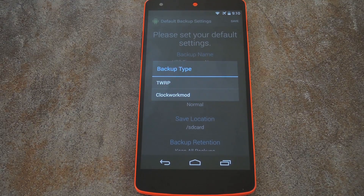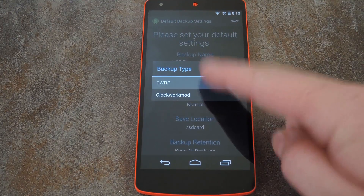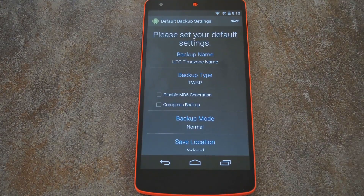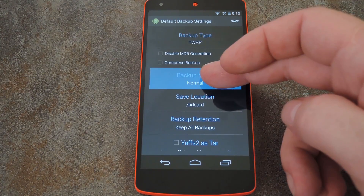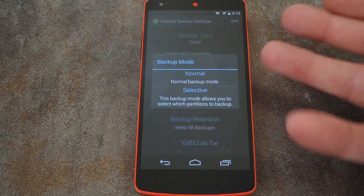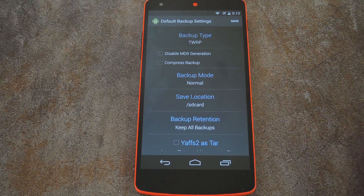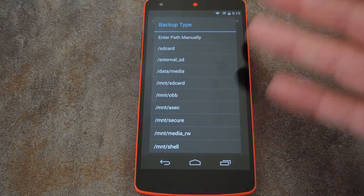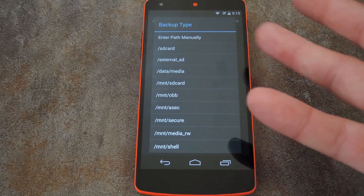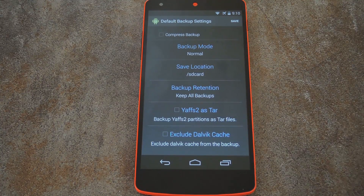If you're using TWRP — which you totally should be — make sure to change this setting from its default value. Then below that, you can set what partitions you want to have backed up; the default values are fine here. Next, you can choose a save location for these files. Put them in a folder that's easy to remember, or just leave it on the default, which is the root directory of your SD card.